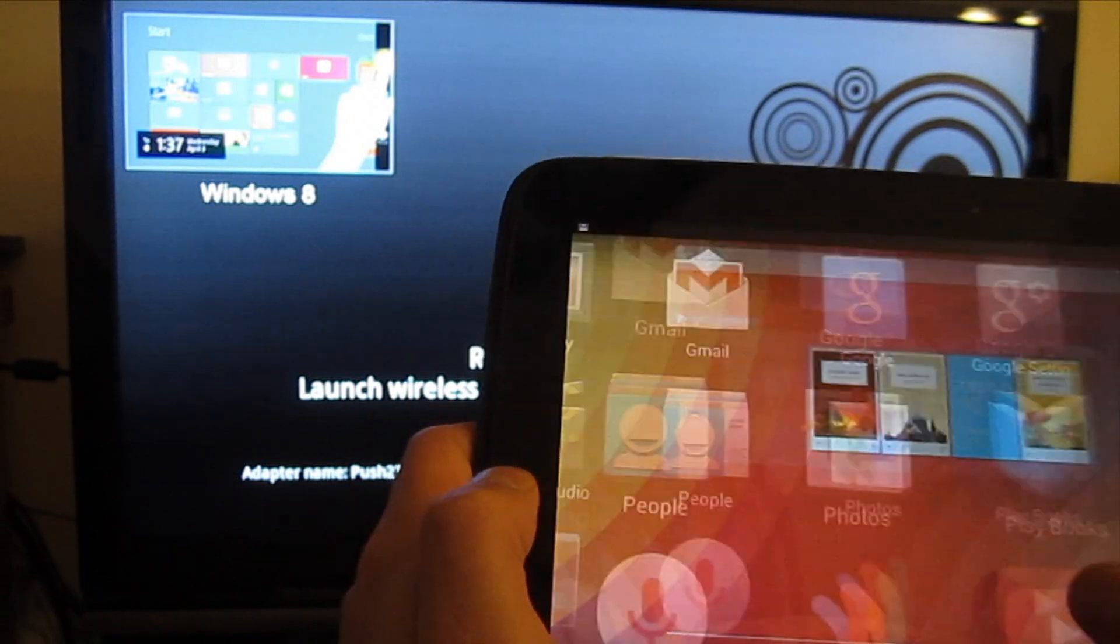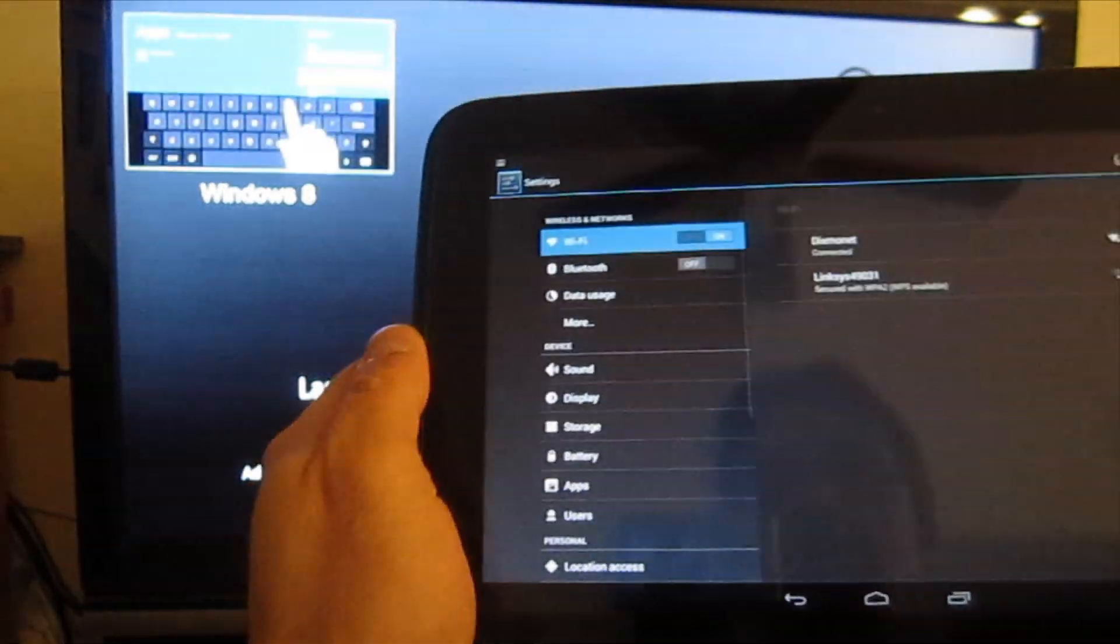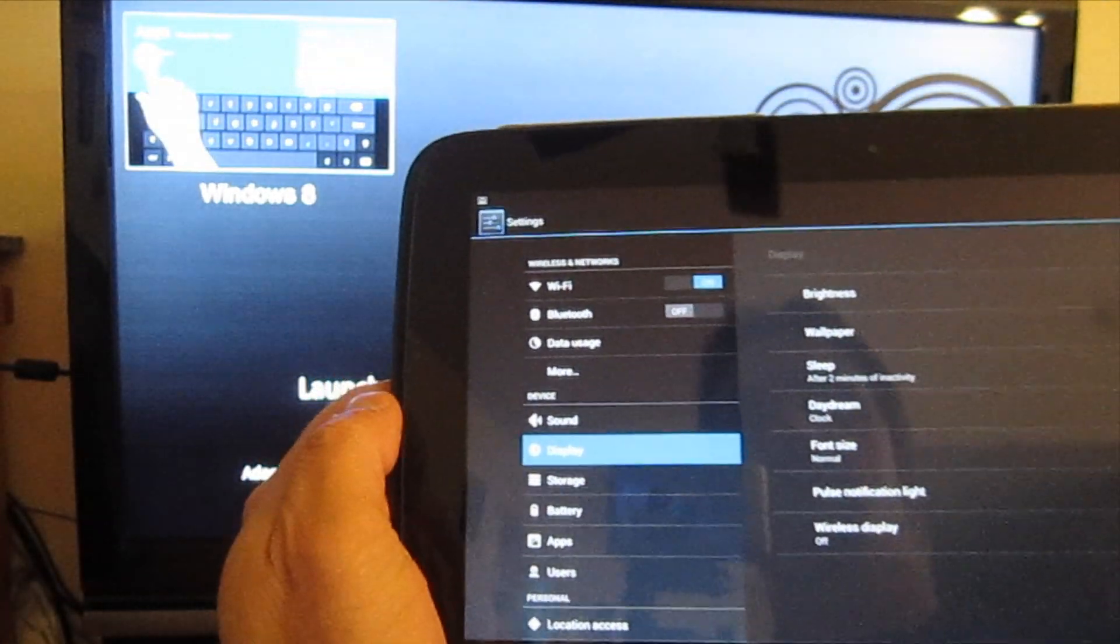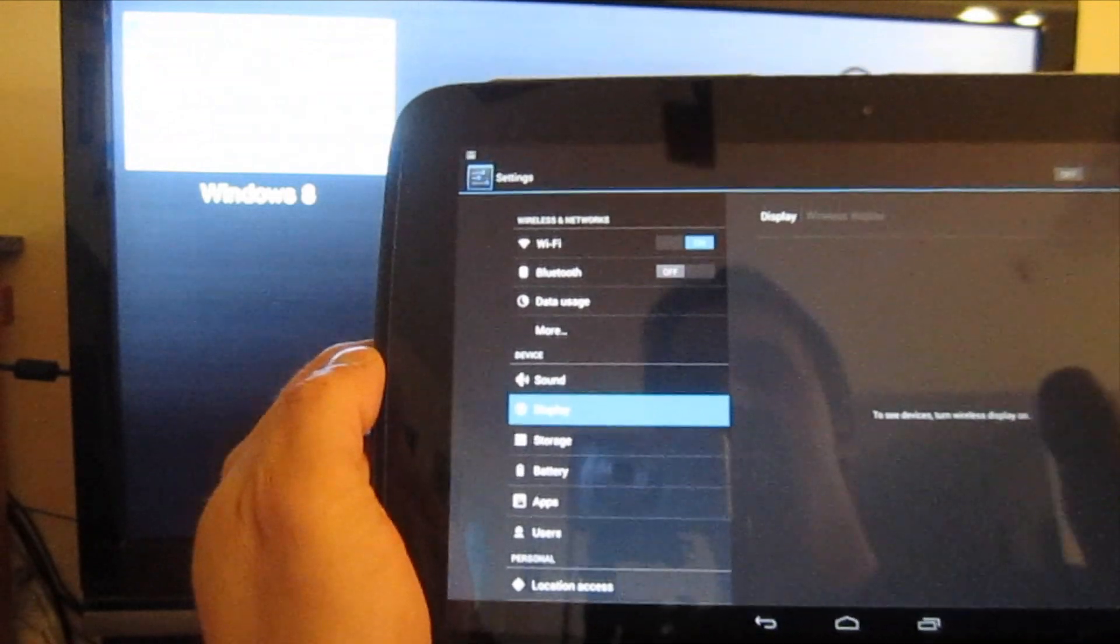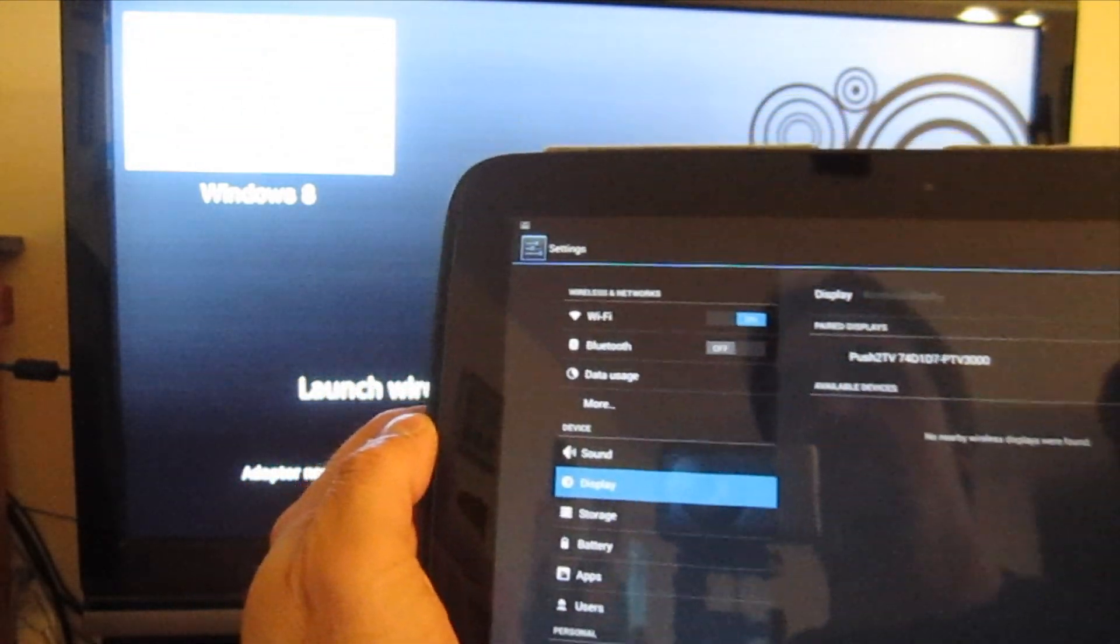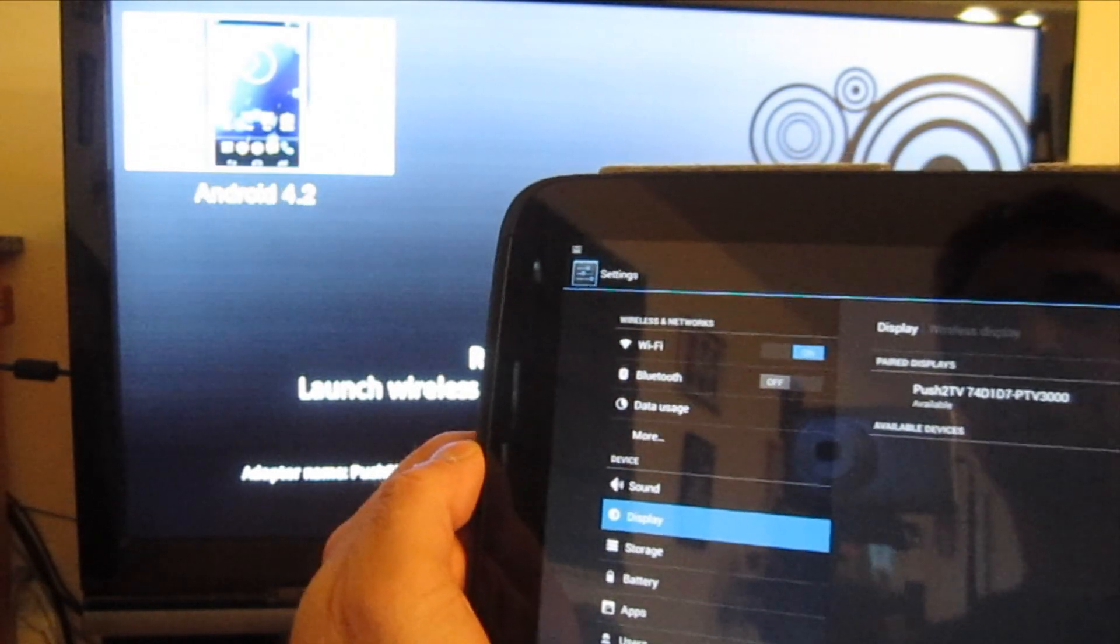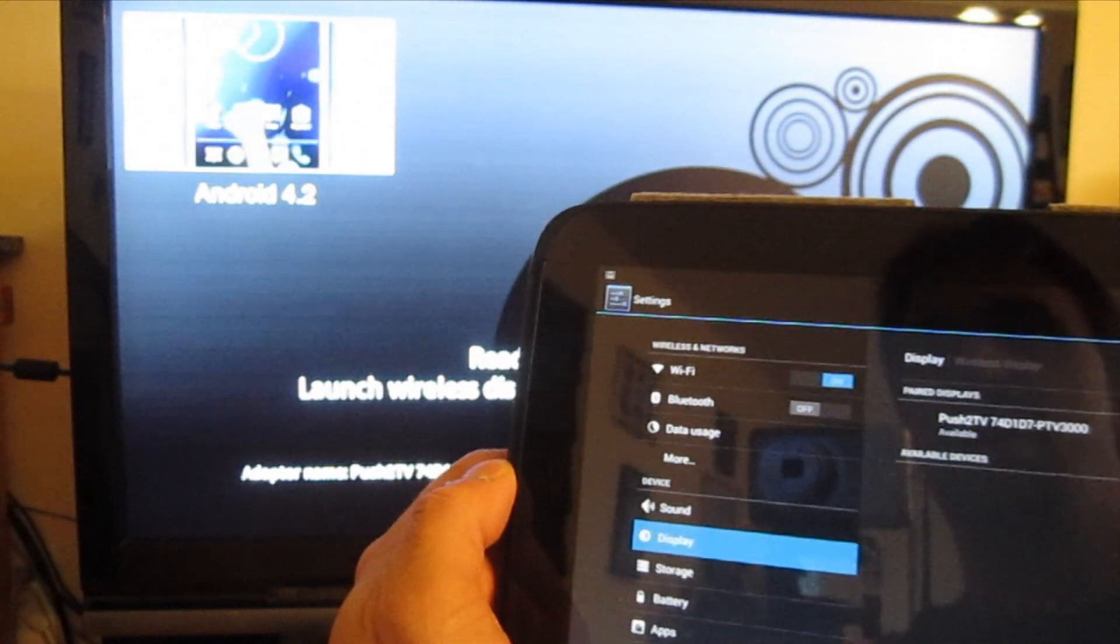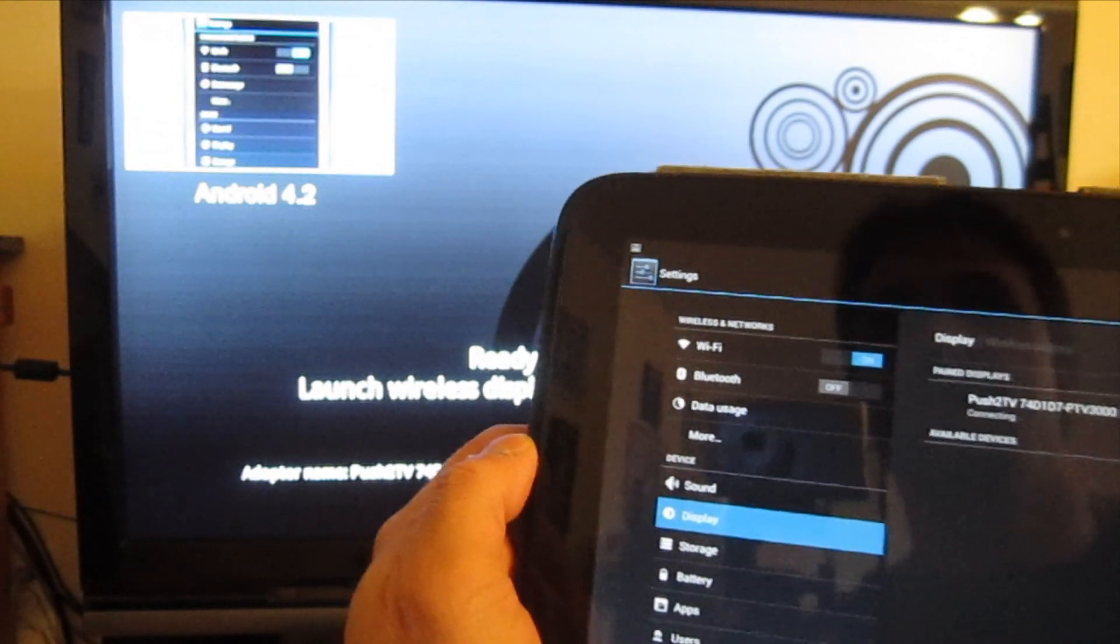I'm going to go ahead and come into my settings and under display, I'm going to select wireless display and then I'm going to flip that on. And you can see that it does find the PVT-3000 almost immediately. This is the Netgear PVT-3000 with up-to-date firmware on it, so we'll select that.